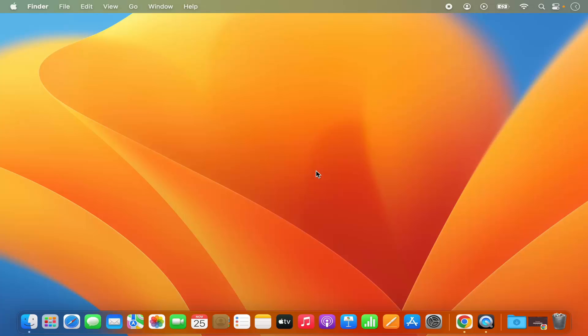Hey guys, in this video I'm going to show you how you can search for files and folders on your Mac operating system. I'm going to show you two different ways in which you can search for files and folders. So let's get started and let's see how we can do it.